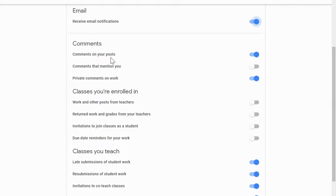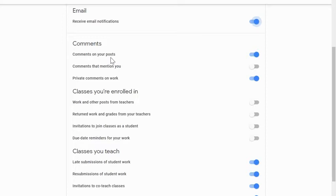If somebody uses the at symbol and then types in your email address, or uses the plus sign from their keyboard and then types in your email, that would actually mention you as a part of their comment. And if you had that one turned on, it would generate an email to you.